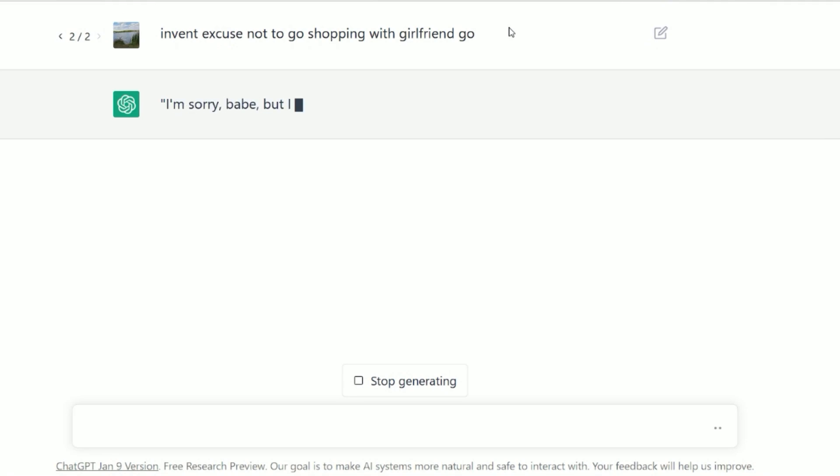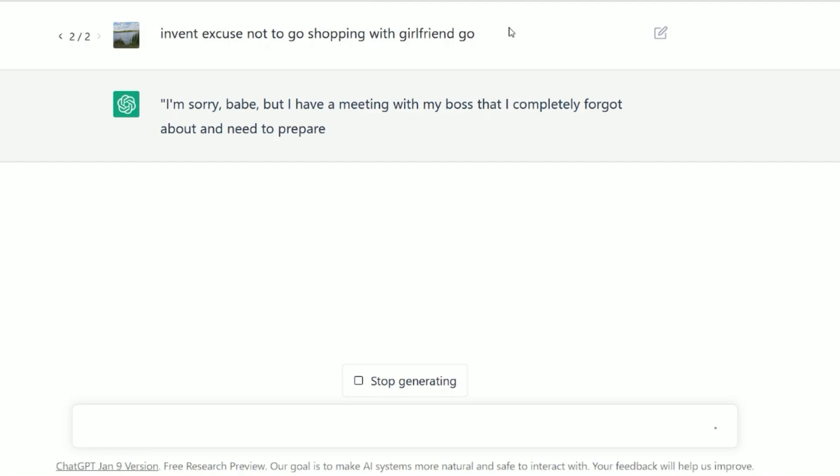I'm sorry, babe, but I have a meeting with my boss that I completely forgot about and need to prepare for. Can we reschedule our shopping trip for another day?